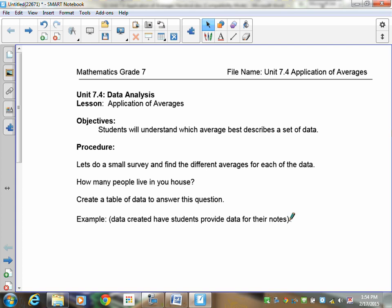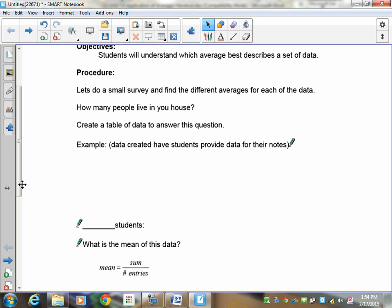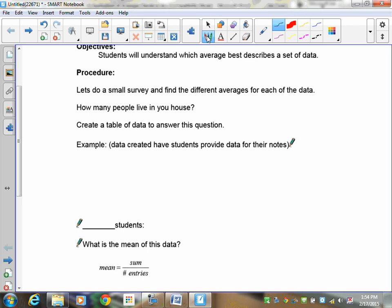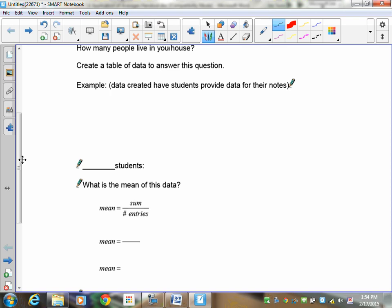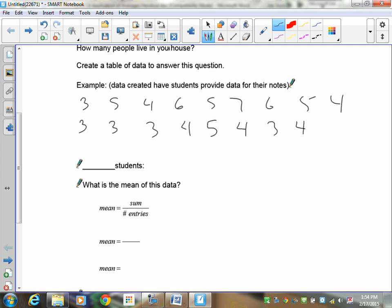As a review before we get started, we're going to do a small survey. Normally in the classroom I would ask how many people live in your house, but since you're not here I'll make up the information. If I asked students how many people live in your house, here are possible answers — three people could be two moms and a dad, or mom and dad and three kids, and so on. These are the number of people in the house, not including pets.